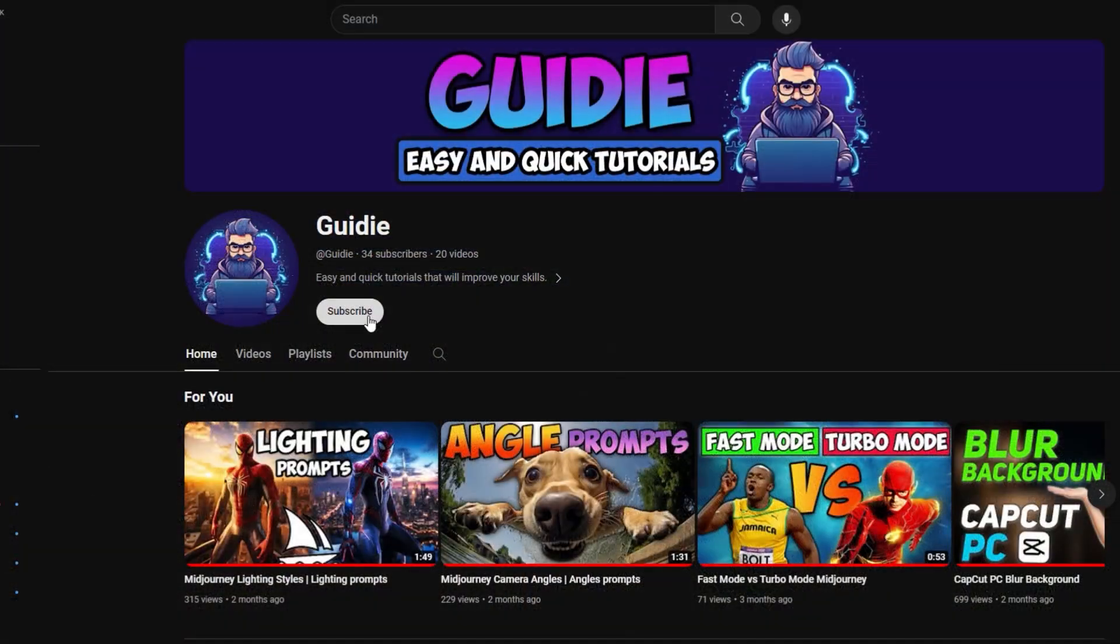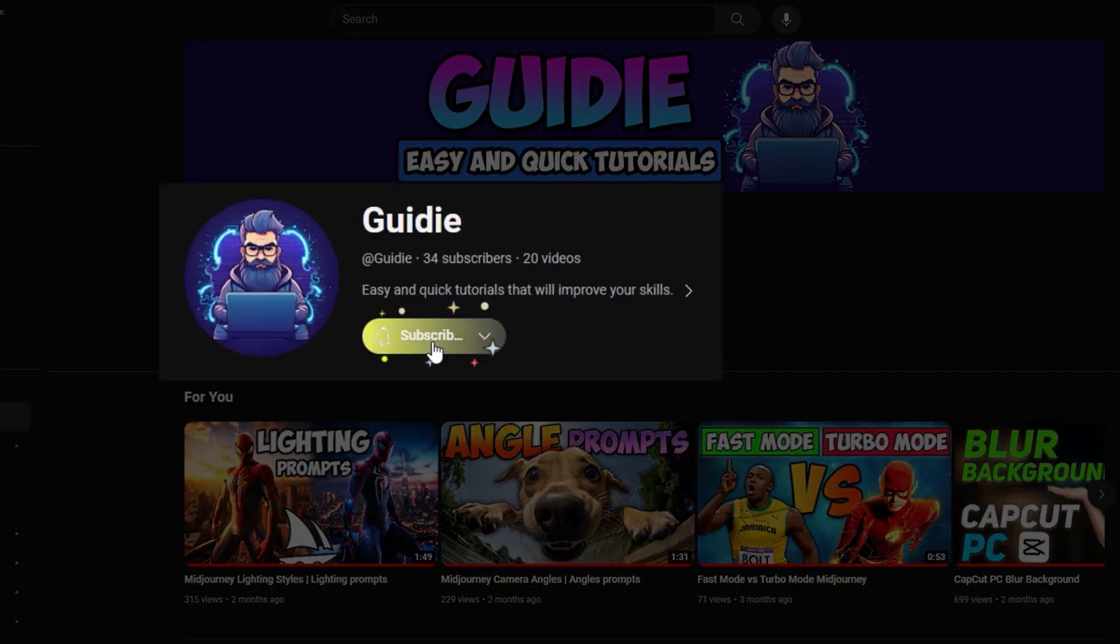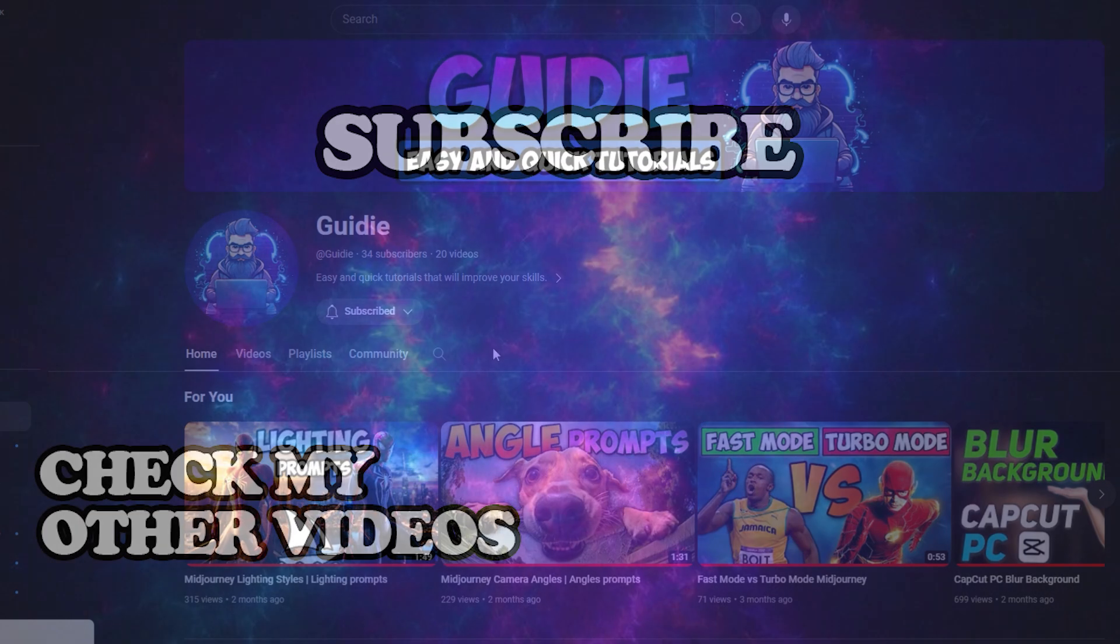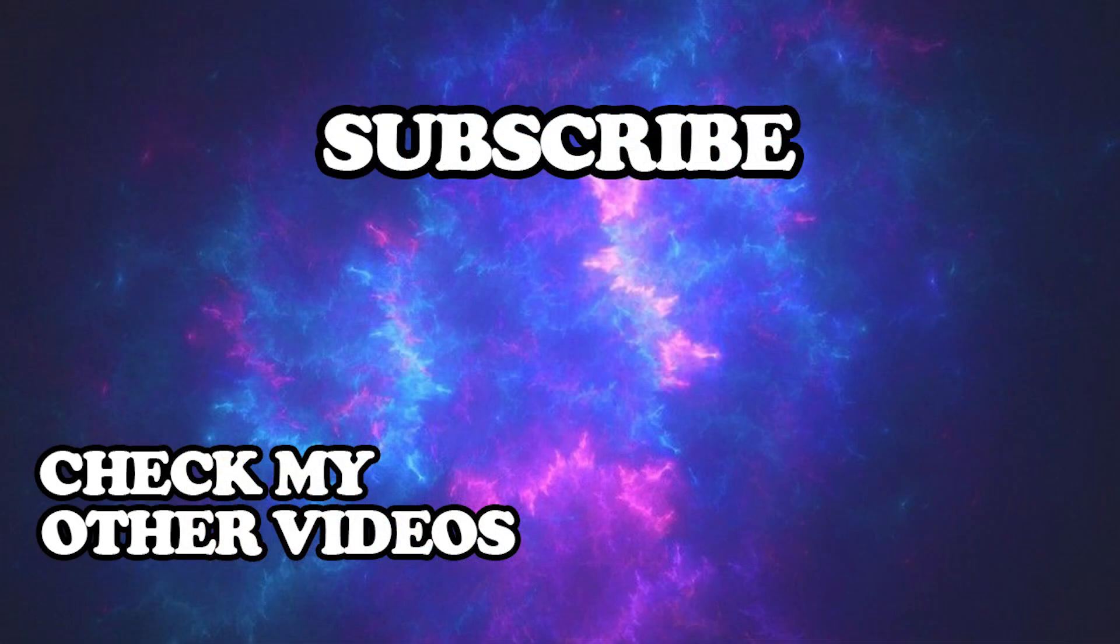If you want to learn the Magnify effect, watch my next video. Thanks for watching, I hope I helped you. Don't forget to like and subscribe for more tutorials. Have a nice day.